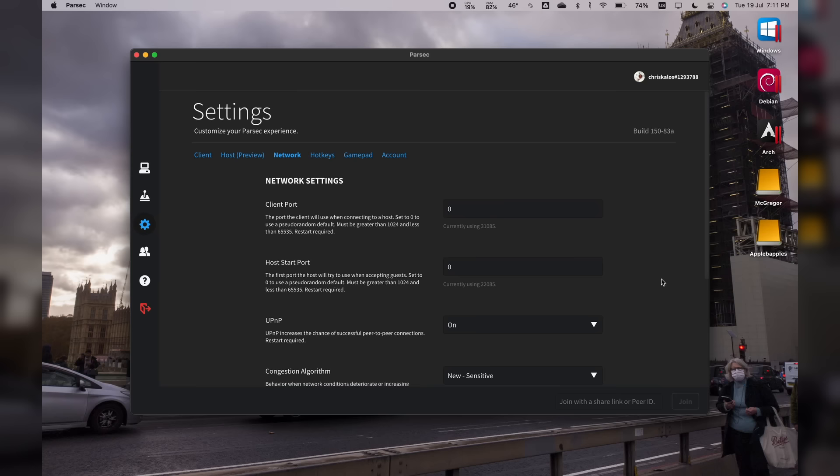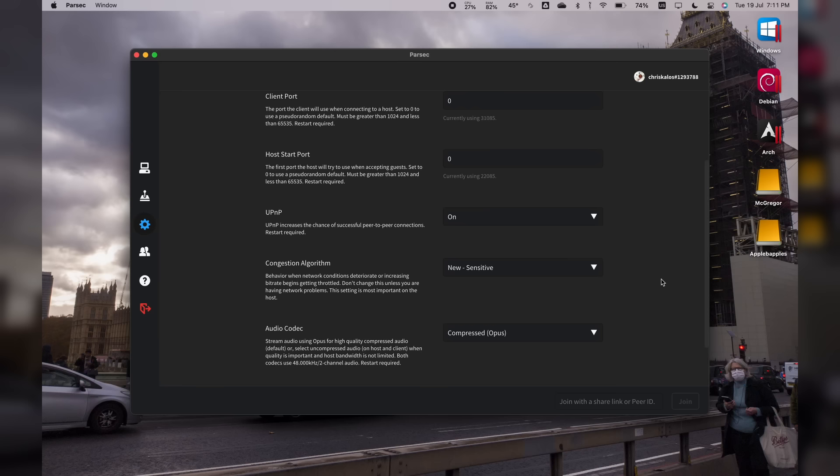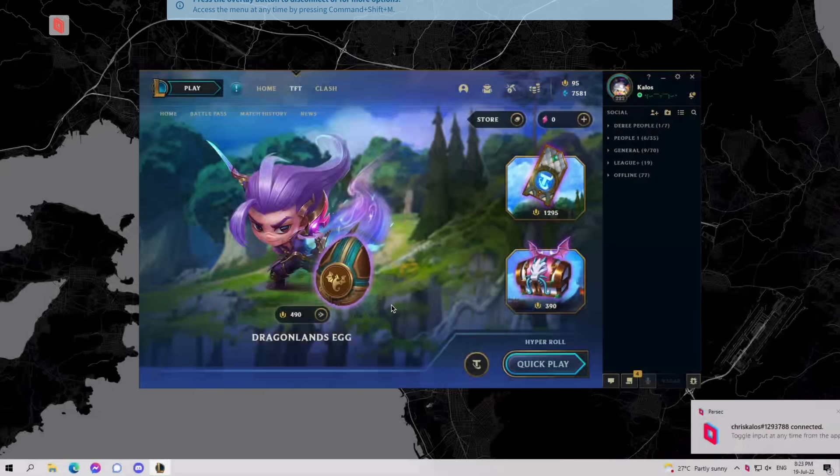By default, Parsec uses pretty much random ports, but you can specify the host and client ports to whatever you want if, for example, your organization doesn't allow those ports to be opened. However, you do not need to do any sort of port forwarding on most networks that don't block UDP traffic by default.